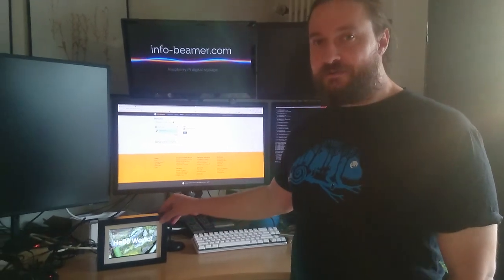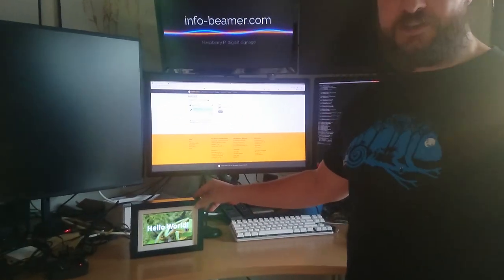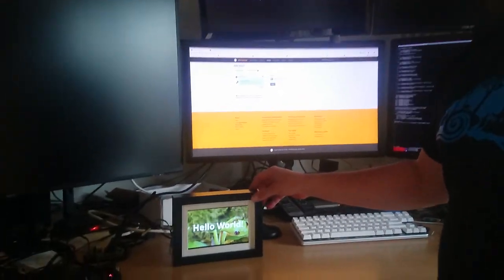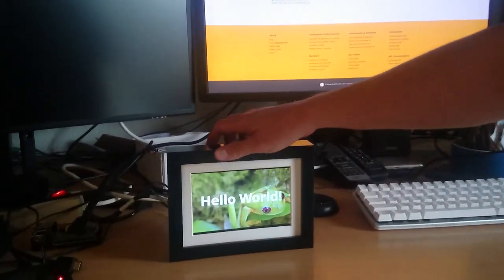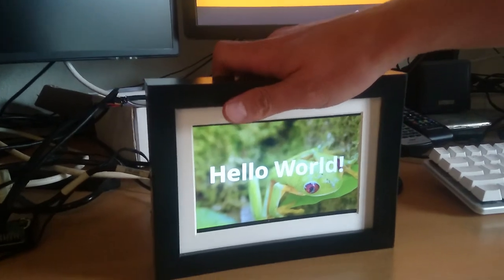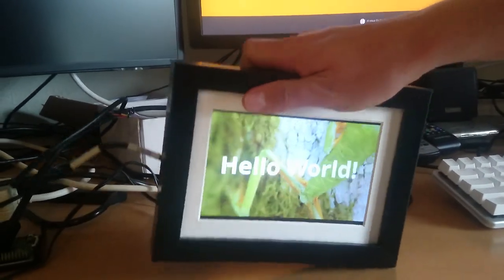Next to me I have the 7-inch display from Raspberry Pi and let's just see what happens.